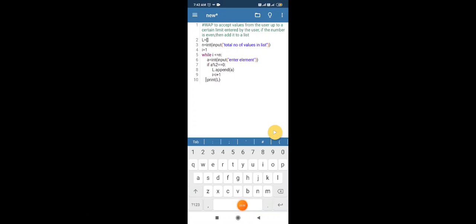We have created that program here in Python IDE. First of all, we created an empty list. After that, we input the total number of values you want in the list. Then we have a counting variable i, because here we are repeating a process. The process is that we are adding an element to our list, so we use a loop: while i <= n, input a = int(input('enter element')). If a % 2 == 0, which means that value is even, we append it to our list.